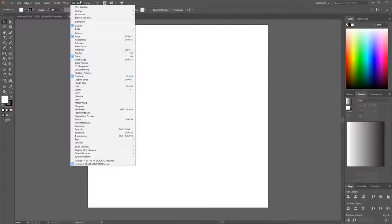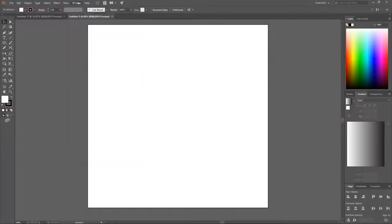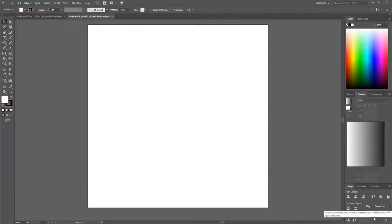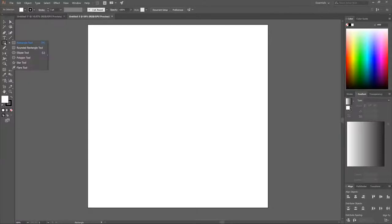Close out of that and come over to the Align panel. Make sure the align setting is set to Align to Artboard. Once that's set, come over to the Rectangle tool.